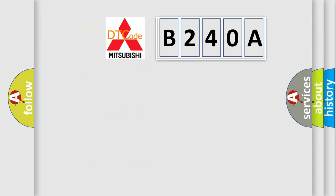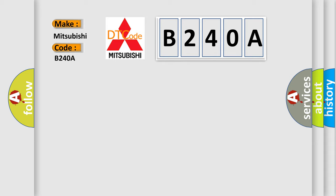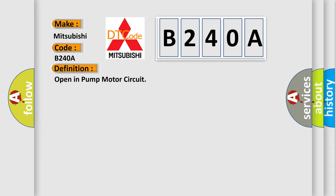So, what does the diagnostic trouble code B240A interpret? Specifically, Mitsubishi car manufacturers. The basic definition is Open in pump motor circuit.